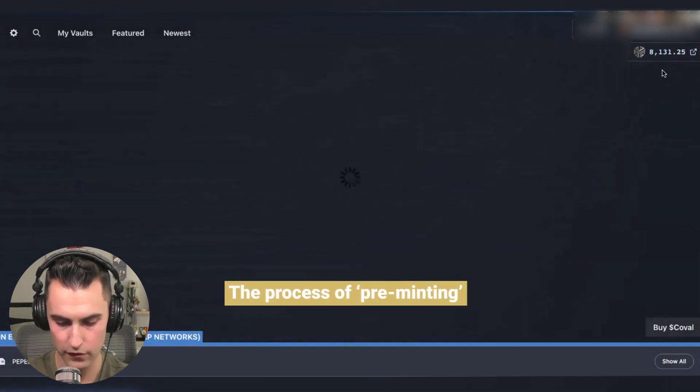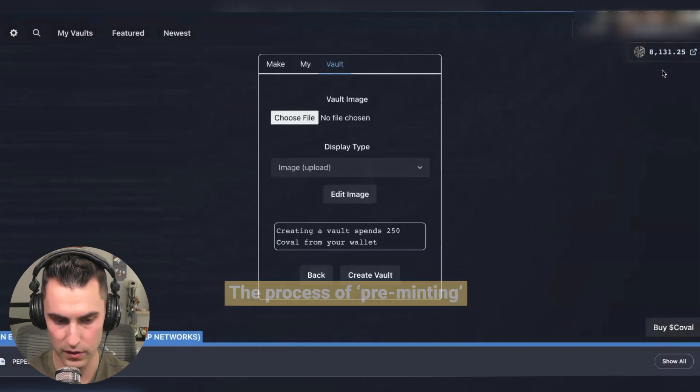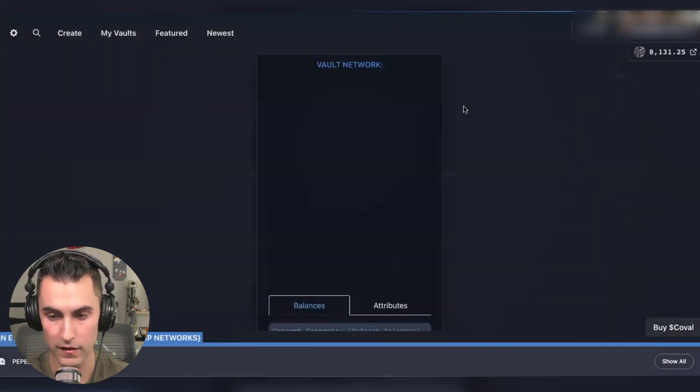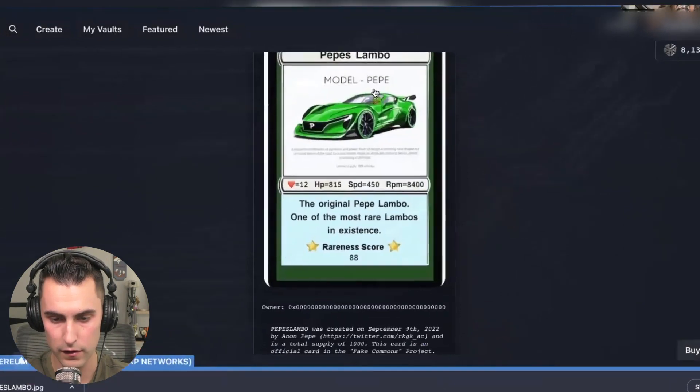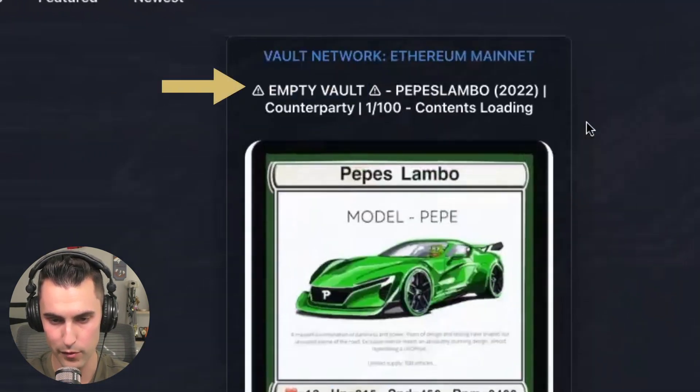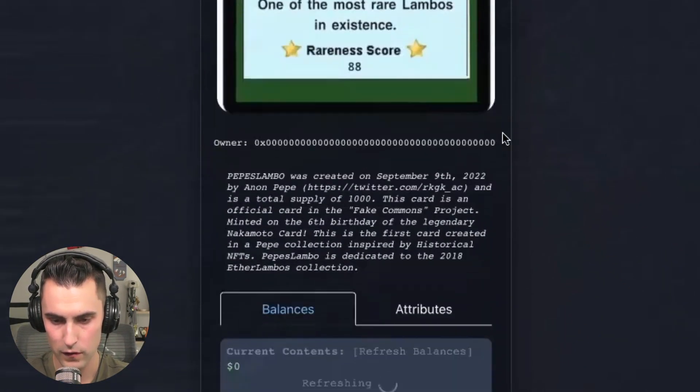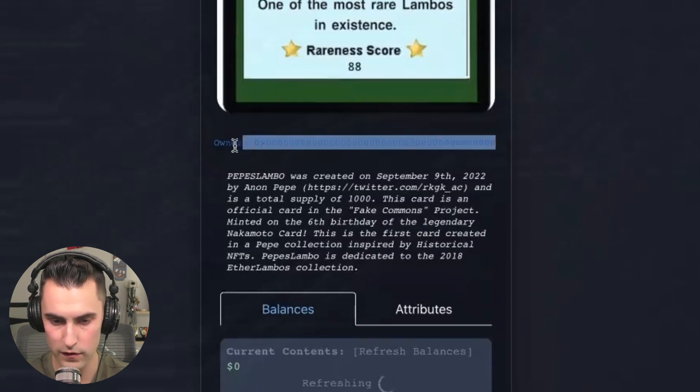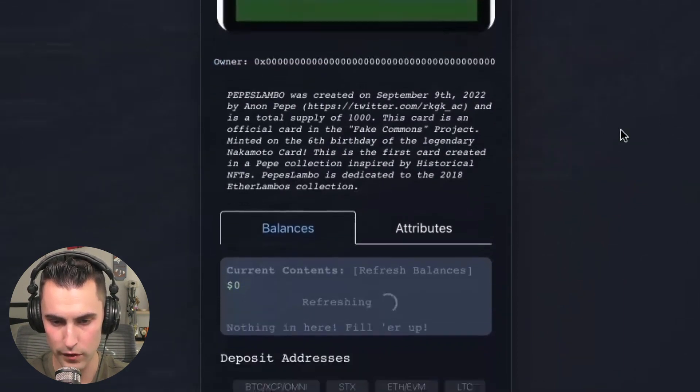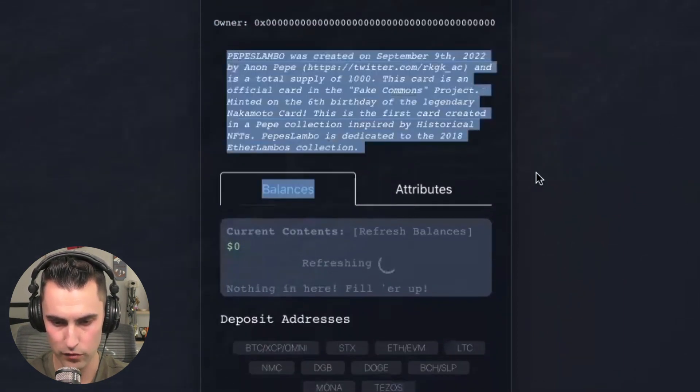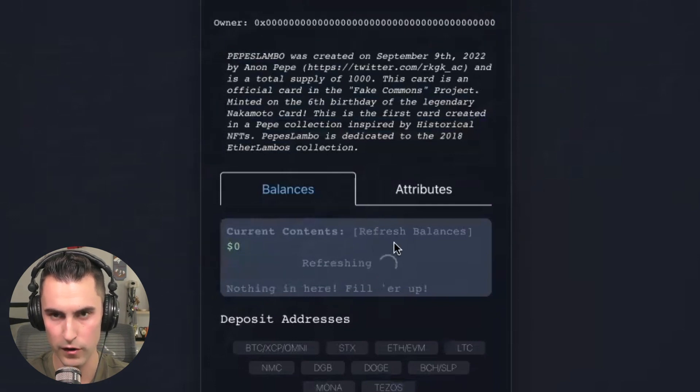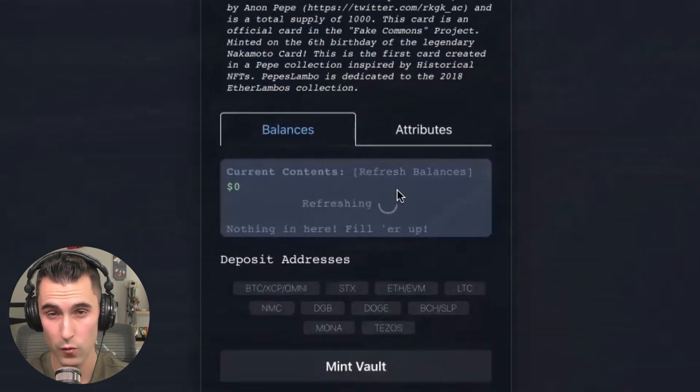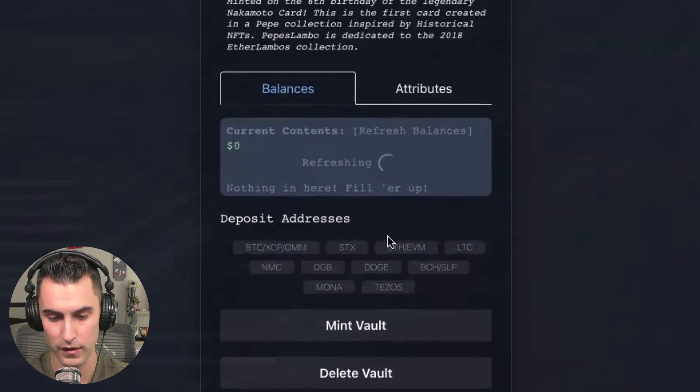And so this is actually the pre-minting of the vault. So the vault actually hasn't been created yet. It hasn't been minted. You can see here that it says it's empty should always know to never purchase anything that says empty vault. You see the owner is zero, zero, zero, which means that nobody really owns it yet. And you can see the descriptions and this is going to continually refresh until you fill it up with the asset that you have labeled it as.